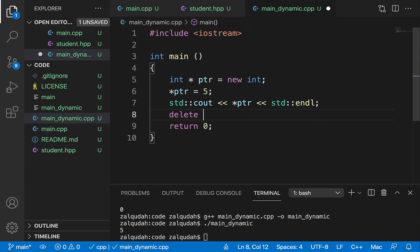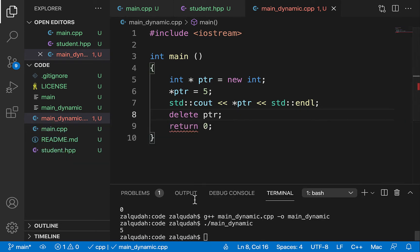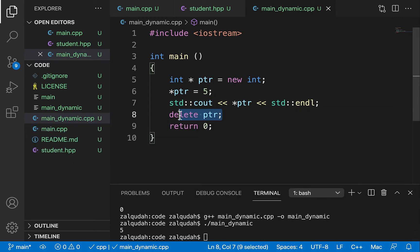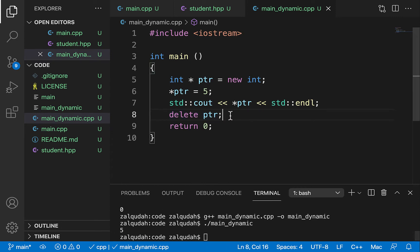What we're supposed to do is clean up the space when we're done, using the delete operator and passing the pointer. Even if we don't delete, the compiler doesn't give an error — but there is a memory leak. There are tools to analyze programs for memory leaks, such as Valgrind, but this is the proper way: deleting that space after we're done with it.